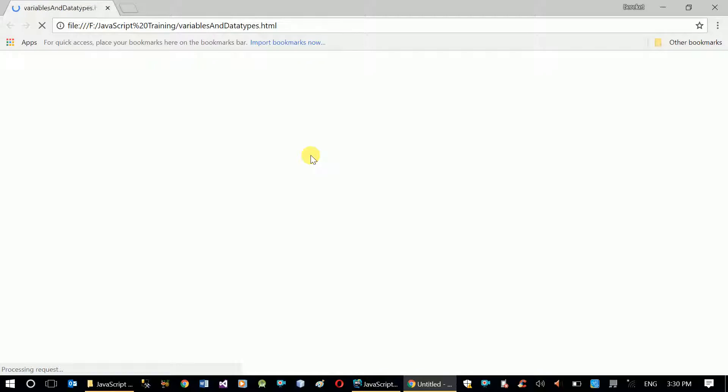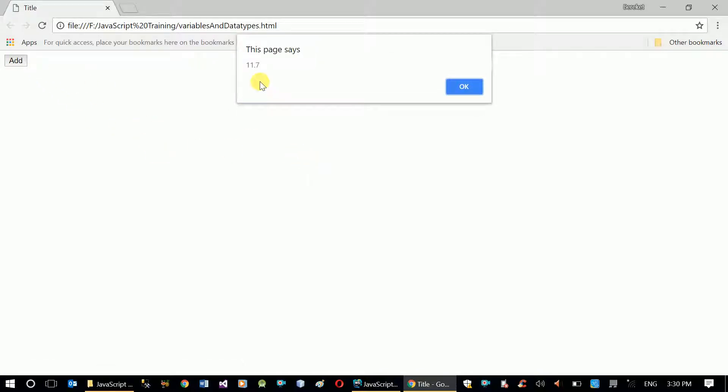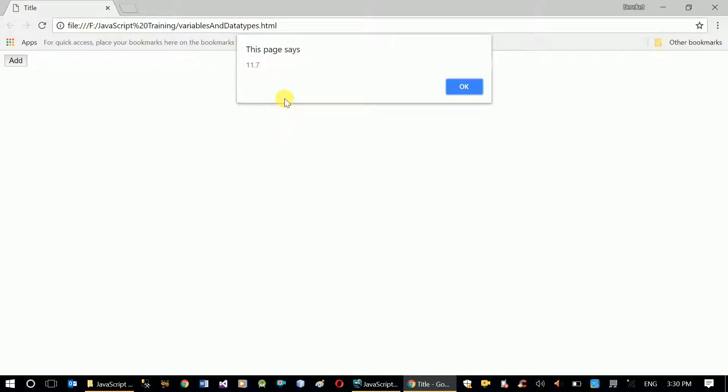Now let's open our file, variables and data types. Just double click on that file and it will be opened in your preferred browser. Now when we click on add, we get the value. One value is integer, the other value is decimal or a floating value, but it adds both variables and gives me the sum of those two numbers.